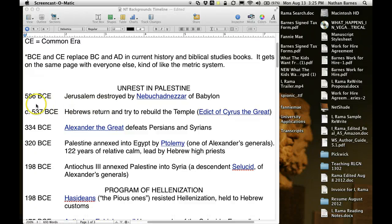In 586 BC, Jerusalem was destroyed by Nebuchadnezzar of Babylon. Nebuchadnezzar was king during the story of Daniel and the lion's den. There are always Jewish stories of hope whenever they are oppressed, and Christian stories too — but this especially characterizes Jewish literature.